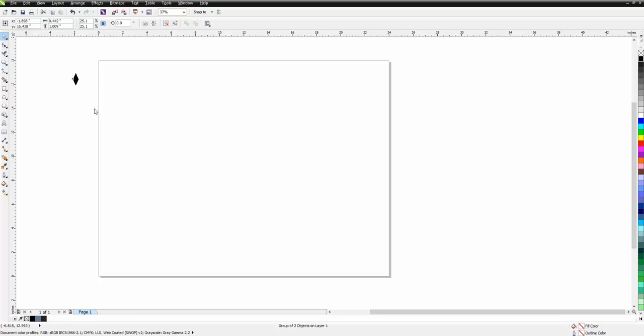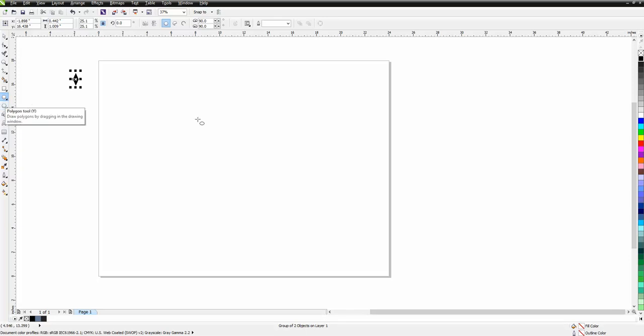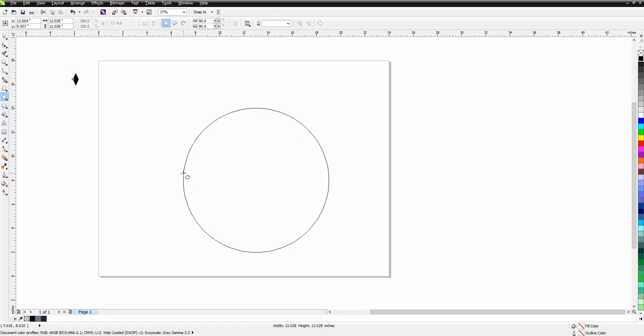We're going to make a clock face. I'm going to go over here and grab the Ellipse tool. I'm going to hold down the Control button and drag it, and I'm going to make a perfect circle.